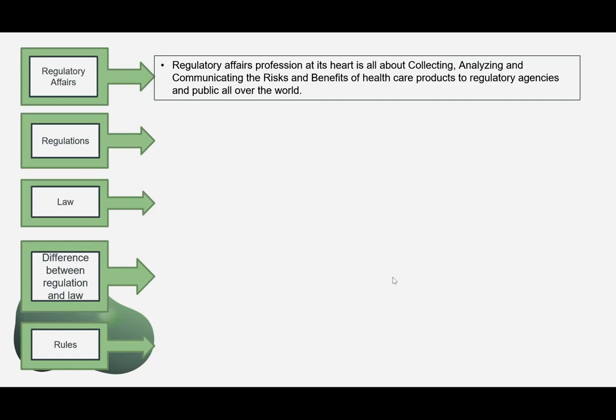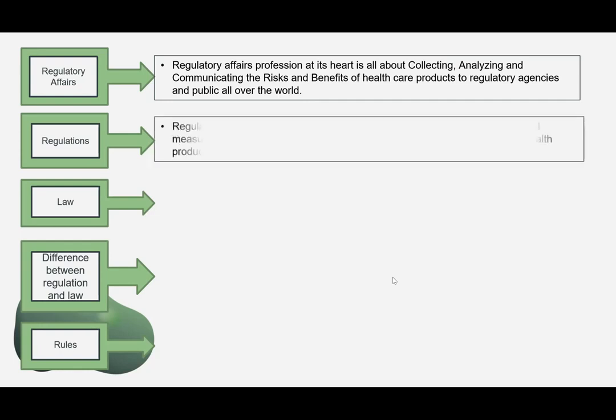I have spent 33 years in industry — 20 in industry and 14 as a consultant, auditor, and trainer — and I am still learning, because lots of regulations and country-specific rules are constantly being published. Looking daily at CDSCO, US FDA, European, Canadian, German, TGA Australia — lots of new guidance and regulations are coming up. We have to stay on top of this. Regulatory affairs is about collecting, analyzing, and communicating the risk and benefit of healthcare products effectively to agencies all over the world.